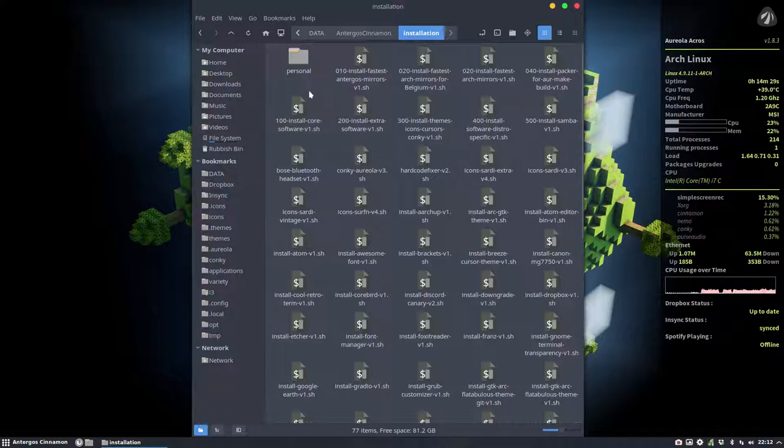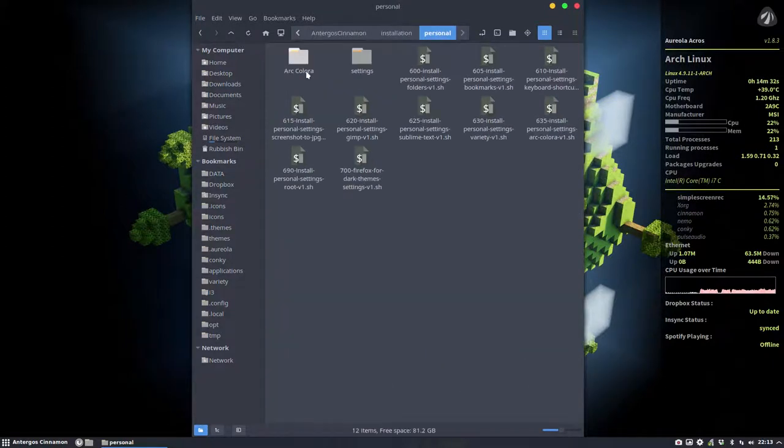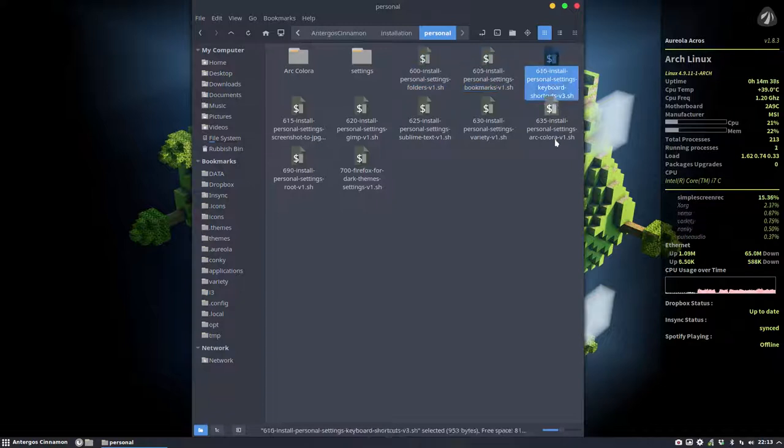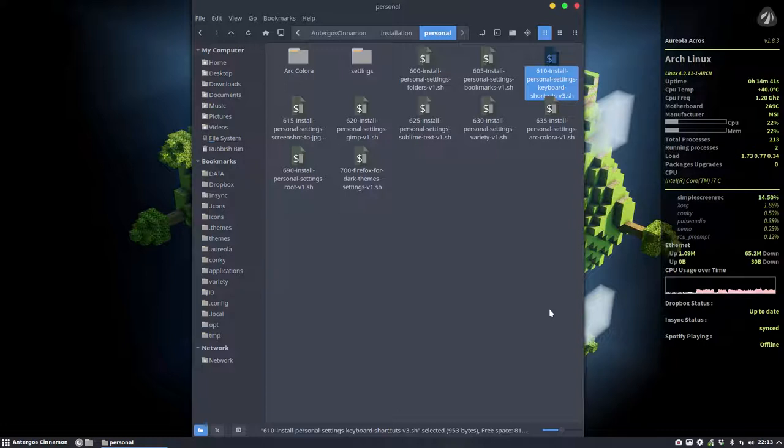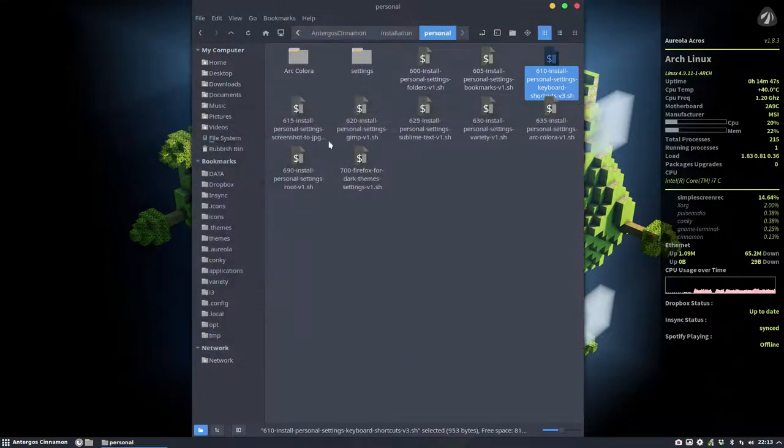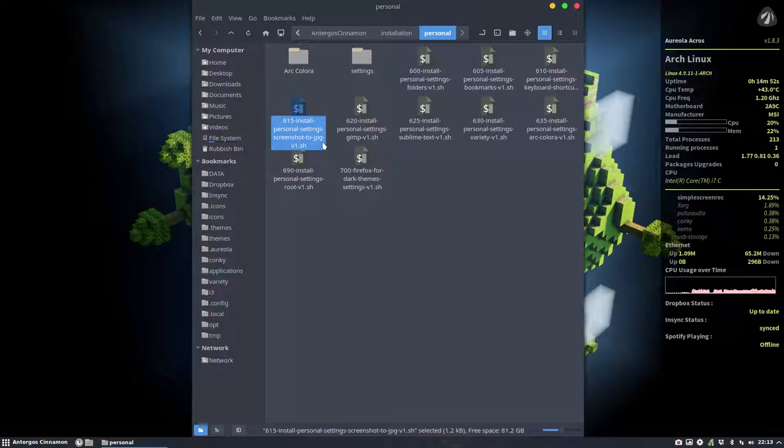This is my personal settings for different kinds of things like the folders, bookmarks, the shortcuts I want to keep in mind. So Ctrl+Alt+T is a terminal. The screenshots save is saved as JPG rather than PNG.